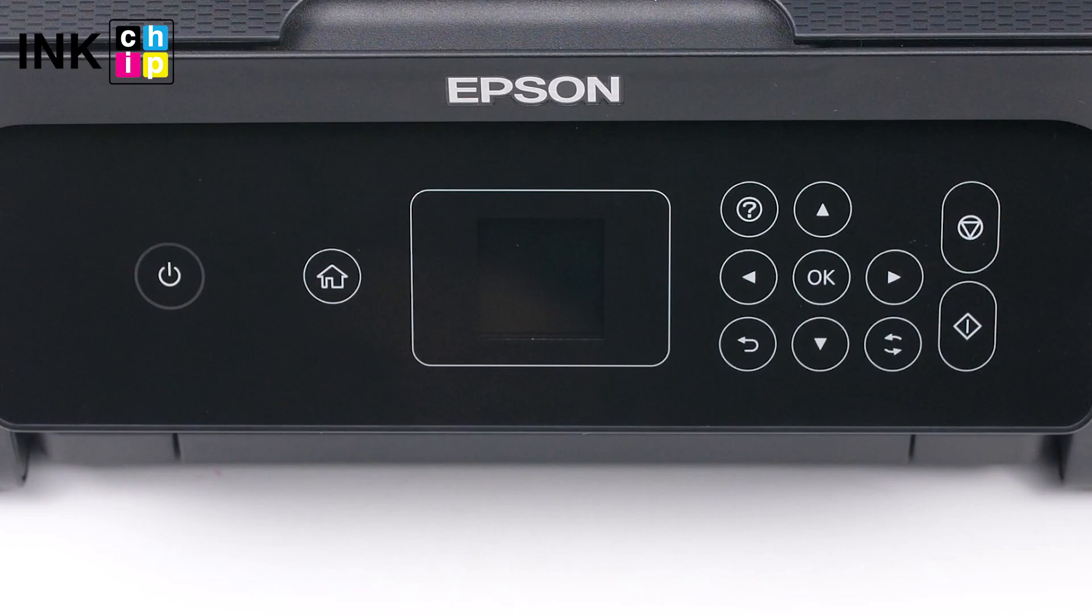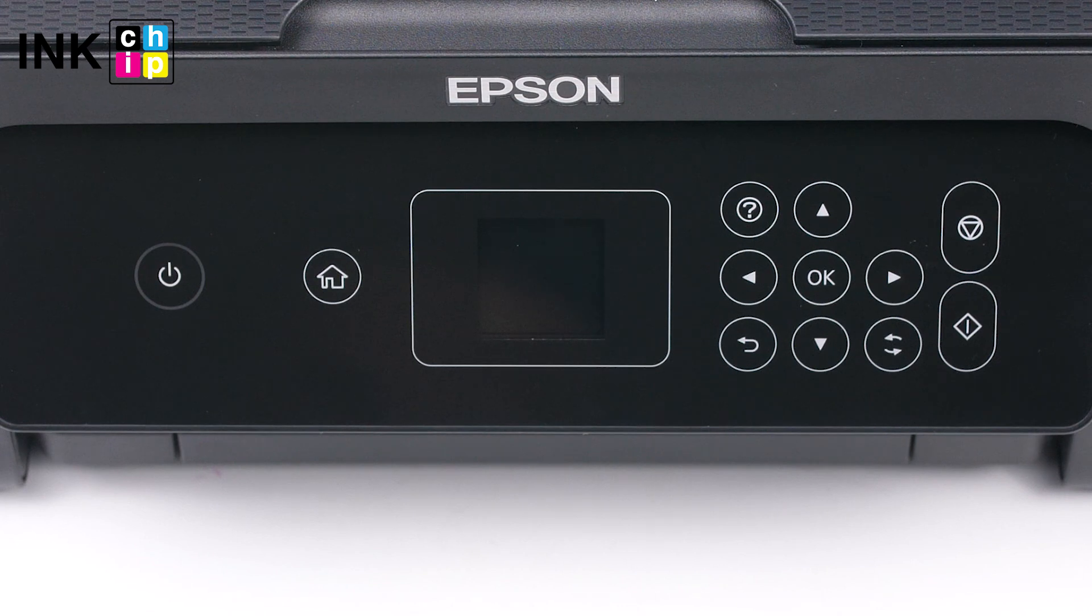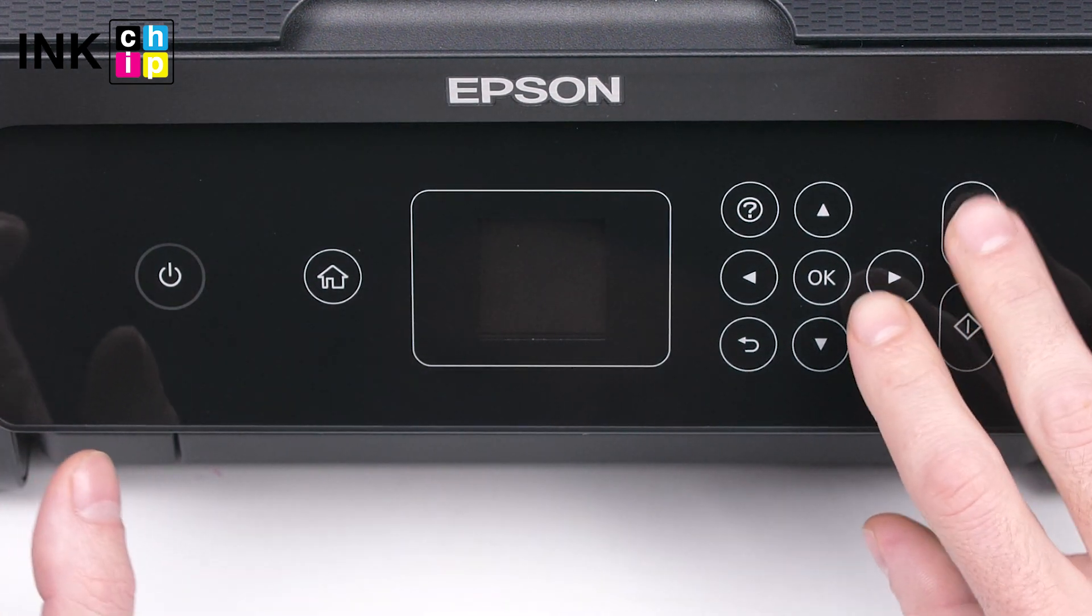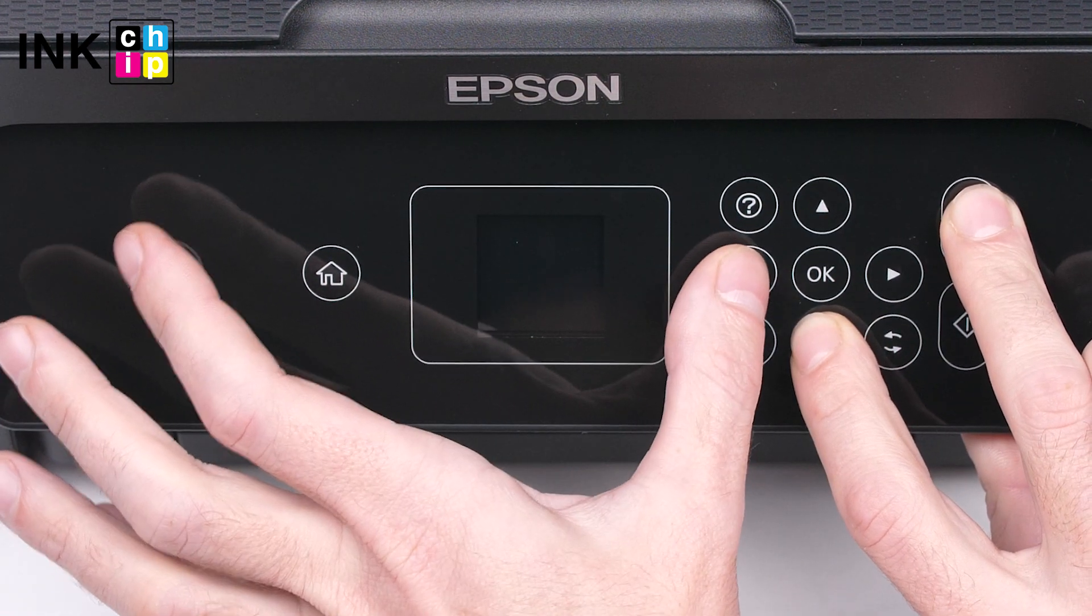If you flashed your printer's firmware before and still have a recovery code, enter the firmware changing mode.